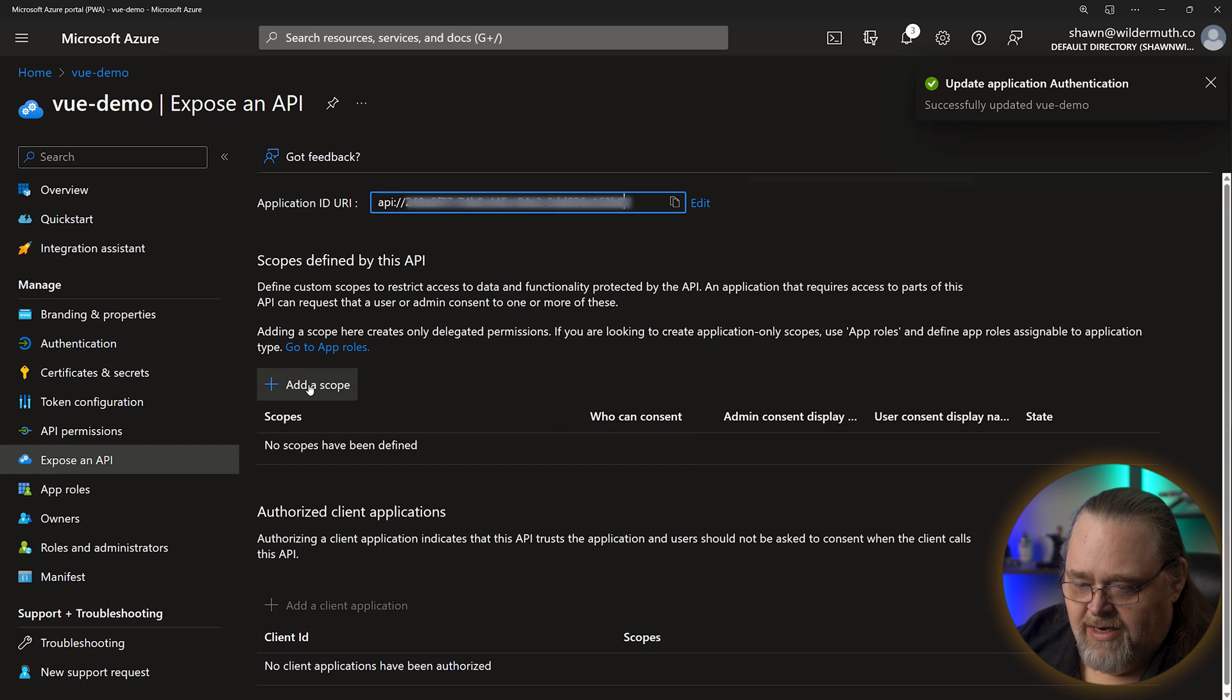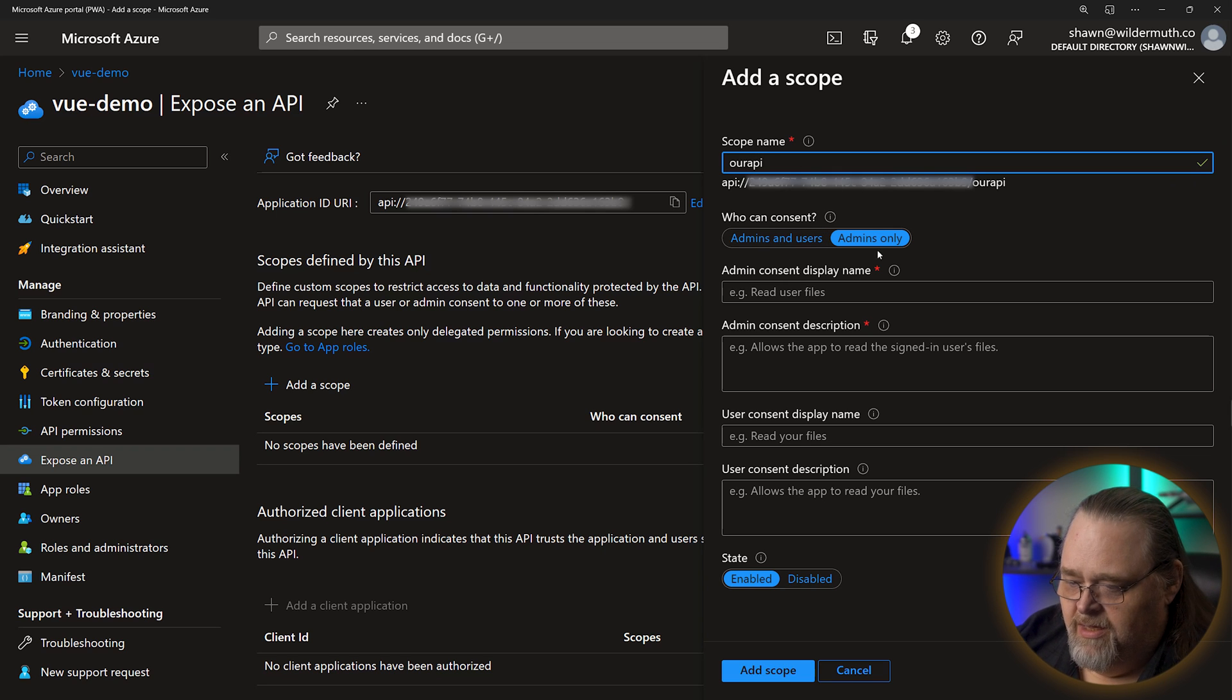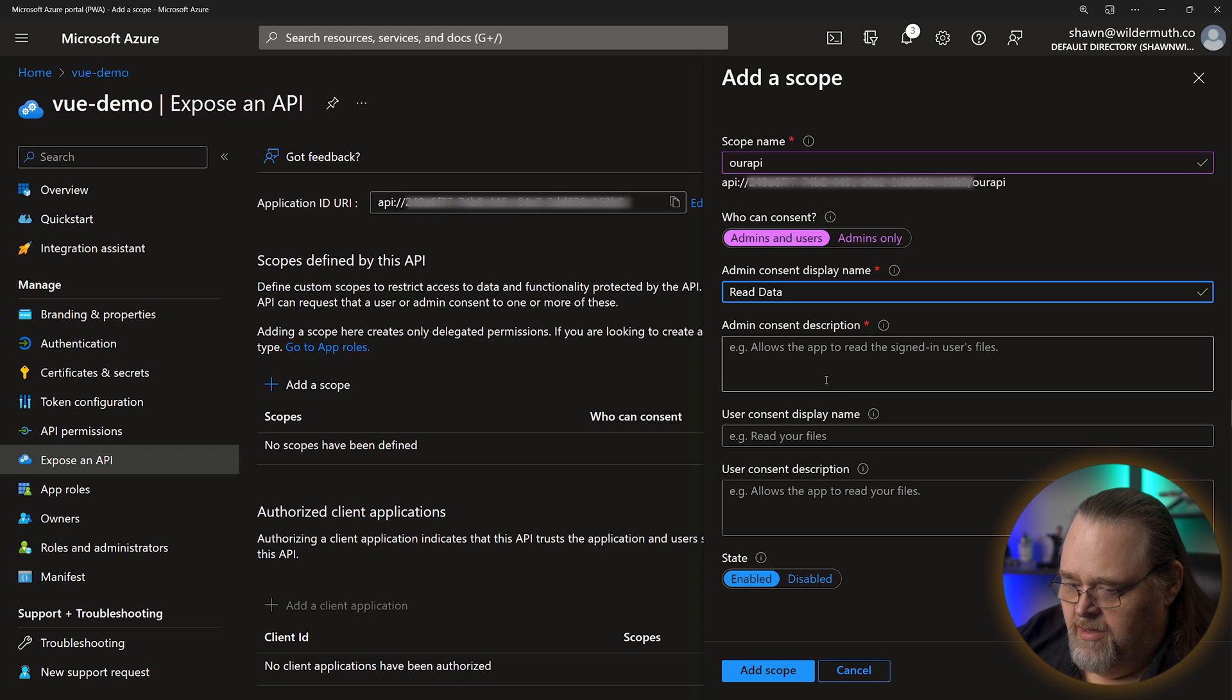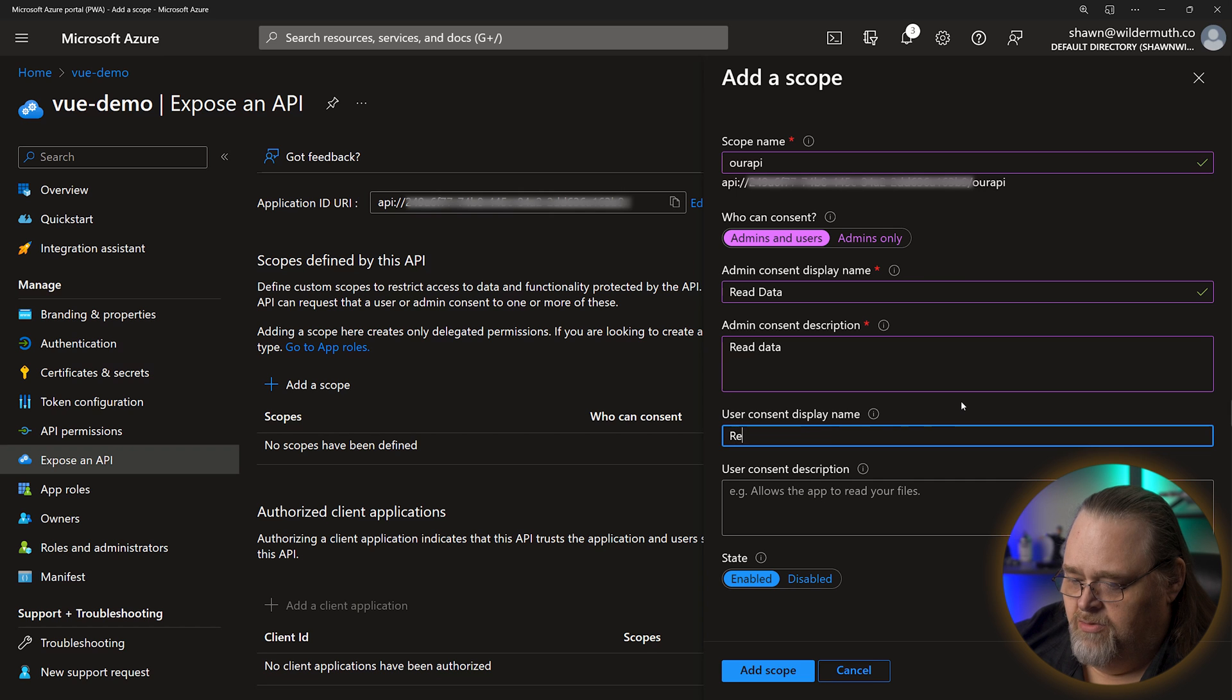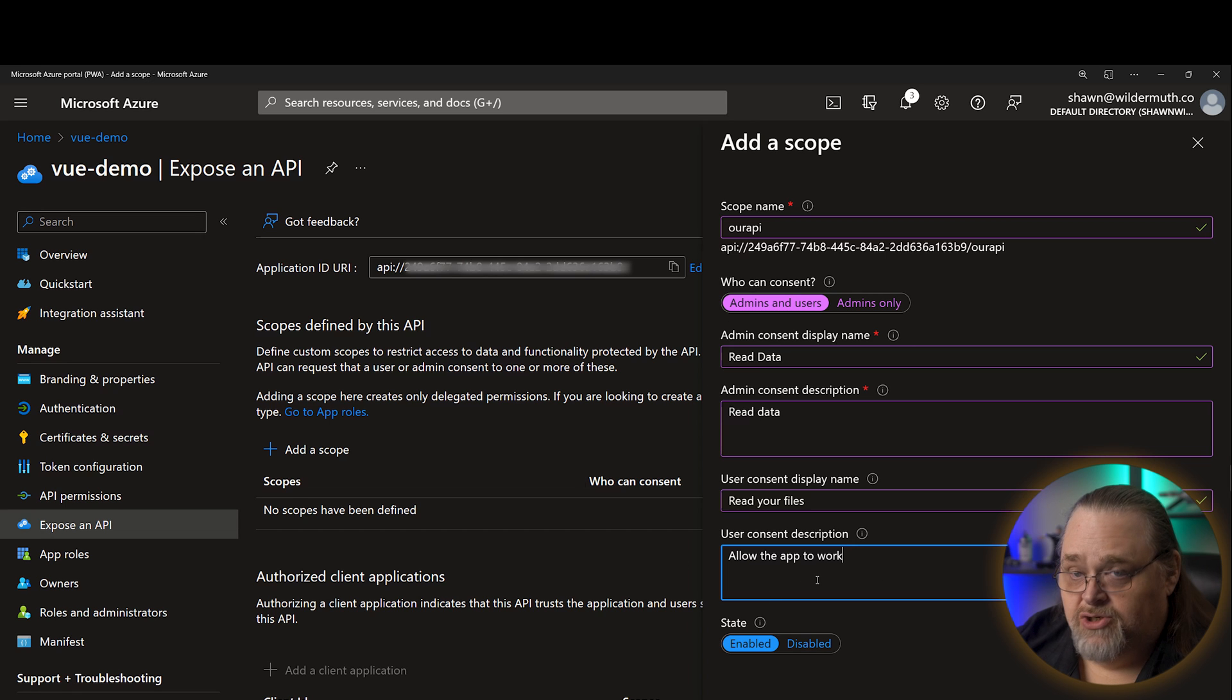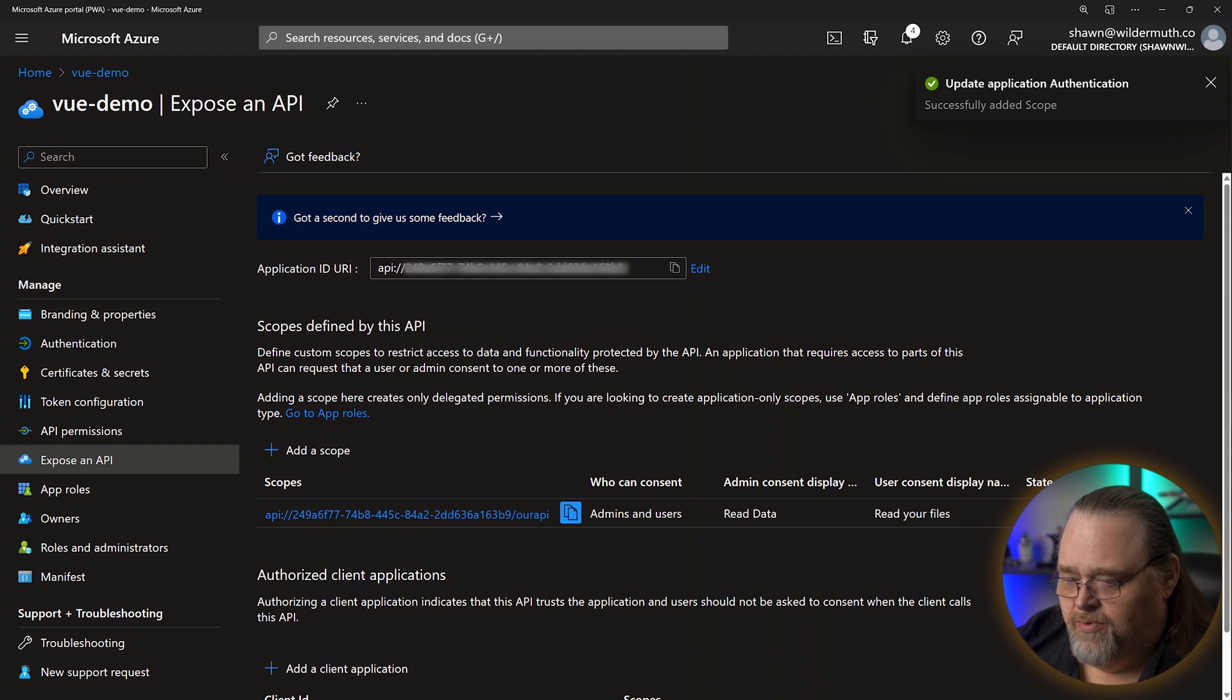And then I can go ahead and add a scope to that for some part of my applications. And in our case, I'm going to make sure that I call it our API. And I'm going to say that admins and users can both consent to using these. Read data. Read data. These are going to be shown to the user. So you're going to want to use that. Read your files and allow. Again, these are all details that will be shown when someone logs in and wants to share their information with your application. So I'm going to go ahead and add that scope.